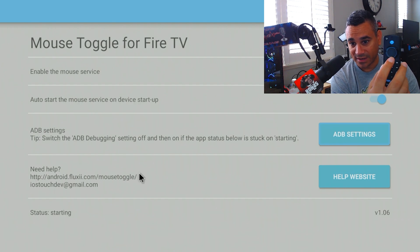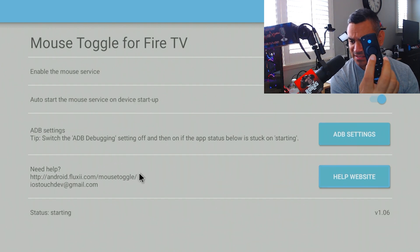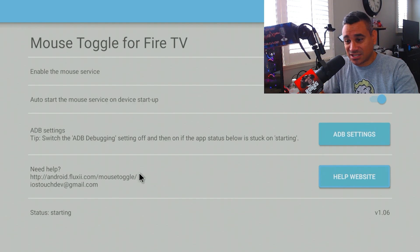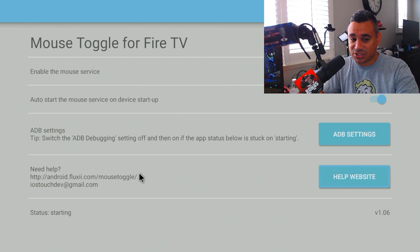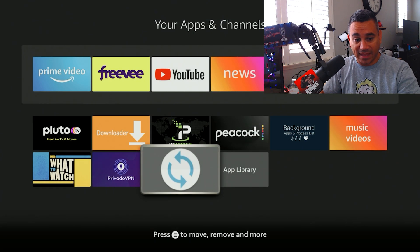And then if I double-click that pause play button again, there it is, it pops right back up. So that's how it works, pretty simple. Sometimes again, it gets stuck on the starting page, but it will work. And yeah, you should be good to go with that one.